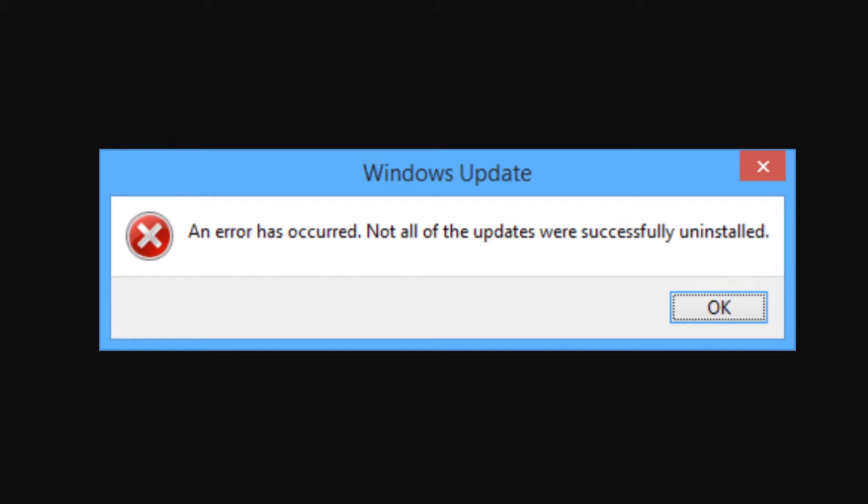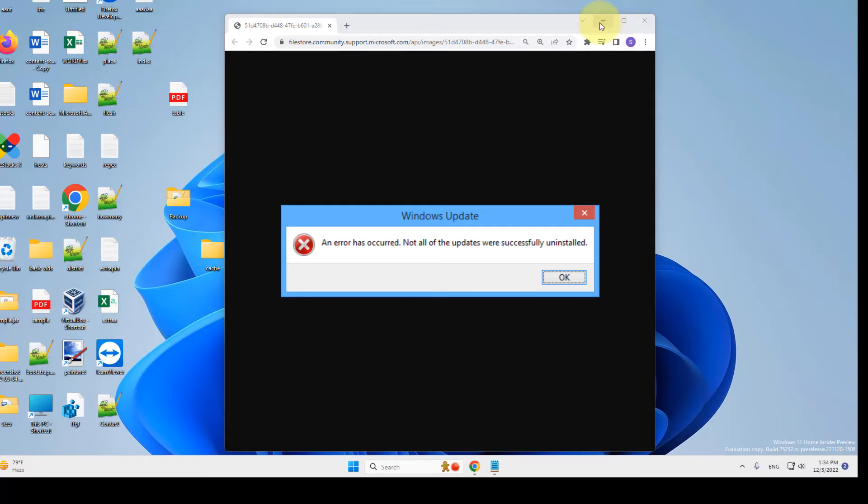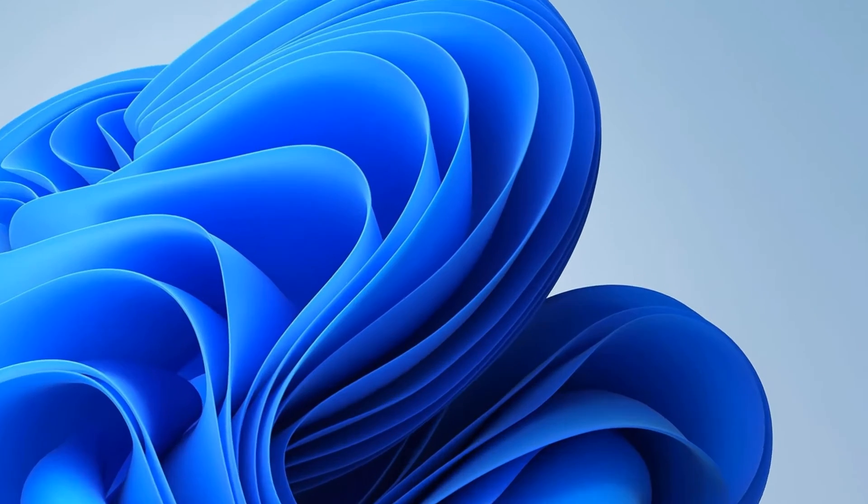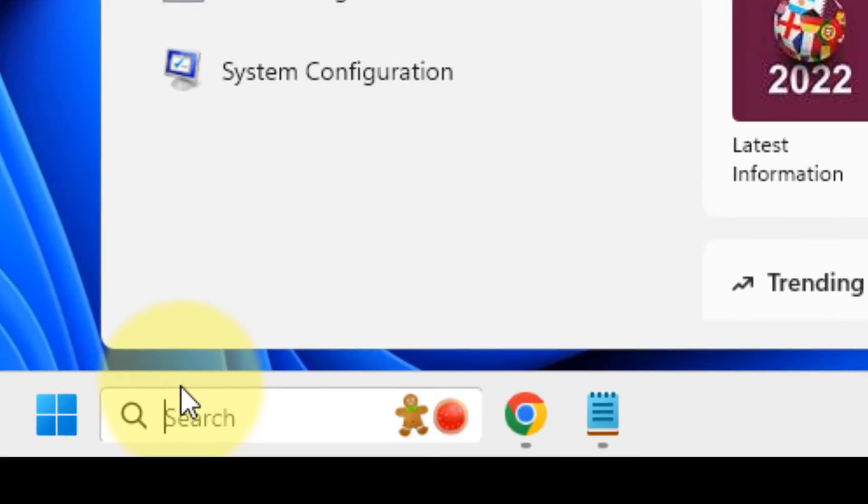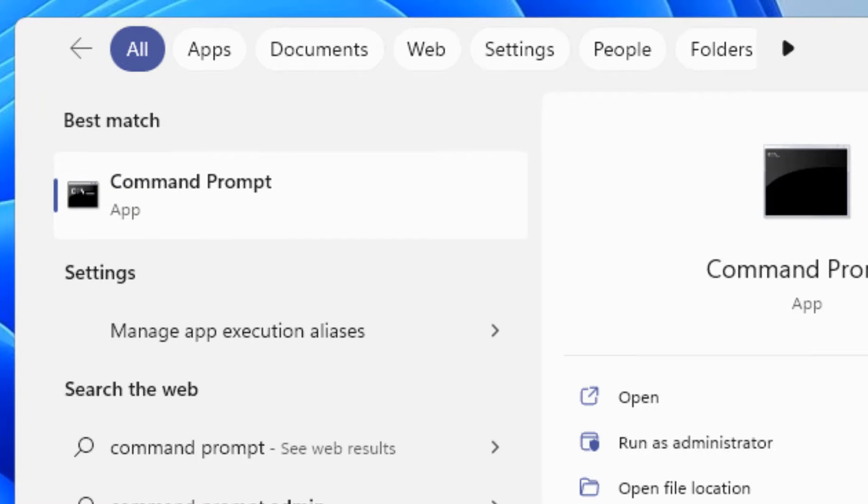Now if you're receiving this error message in Windows Update—'An error has occurred, not all of the updates were successfully uninstalled'—what you have to do is search for Command Prompt, right-click and click on Run as Administrator.